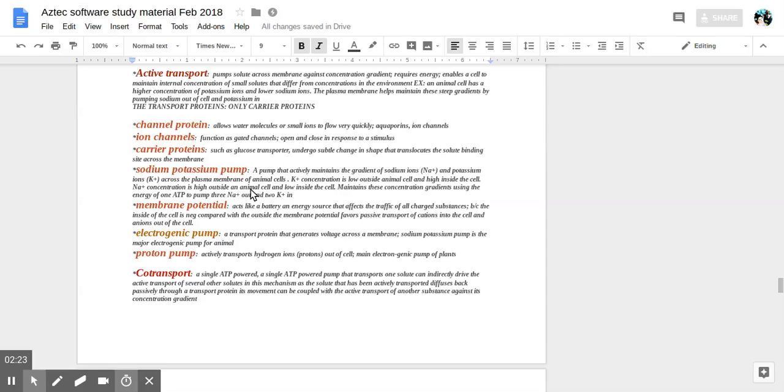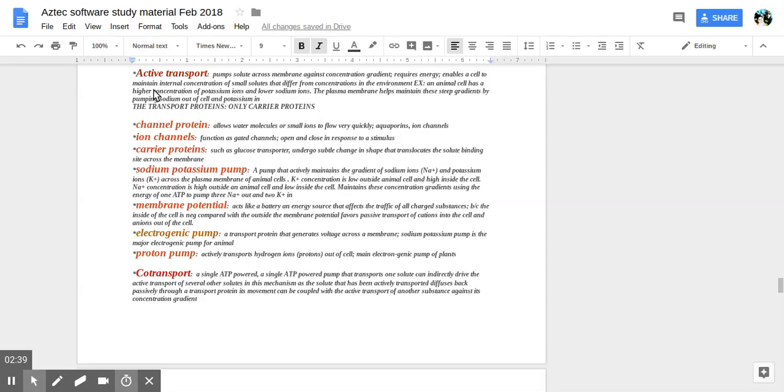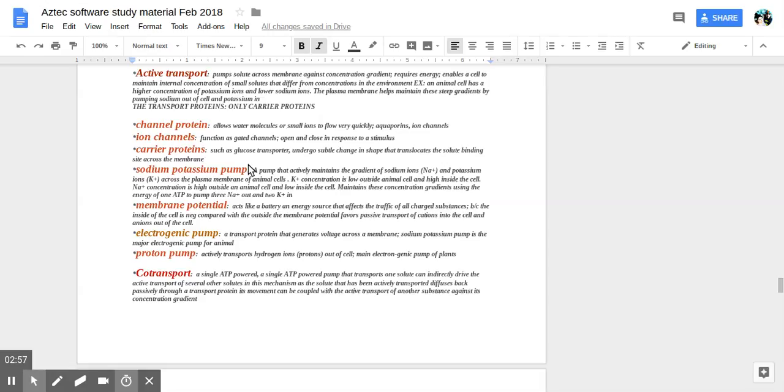Carrier proteins such as glucose transporter undergo subtle change in shape. Actually carrier proteins are like active transporters. They transport larger molecules such as glucose versus ion channels are transporting ions or small things.